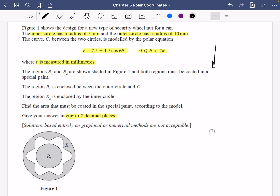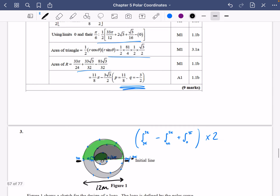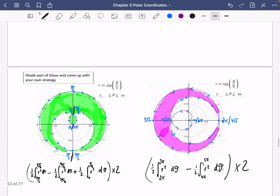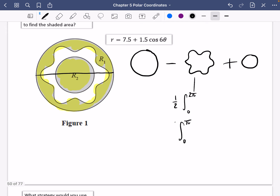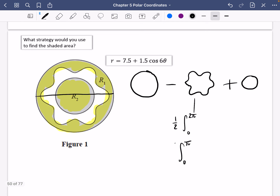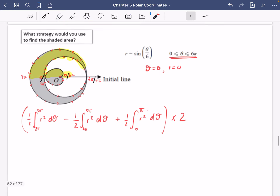We're going to do this whole calculation in millimeters and then at the end convert to centimeters squared — we're not converting to centimeters to begin with because that would be too confusing. The strategy for this question, which we looked at earlier, is to take the area of the outside circle, remove the wiggly shape, and then add back the area inside the inner circle.